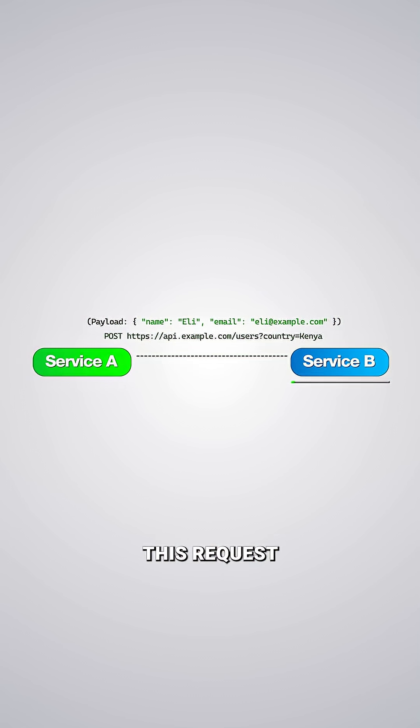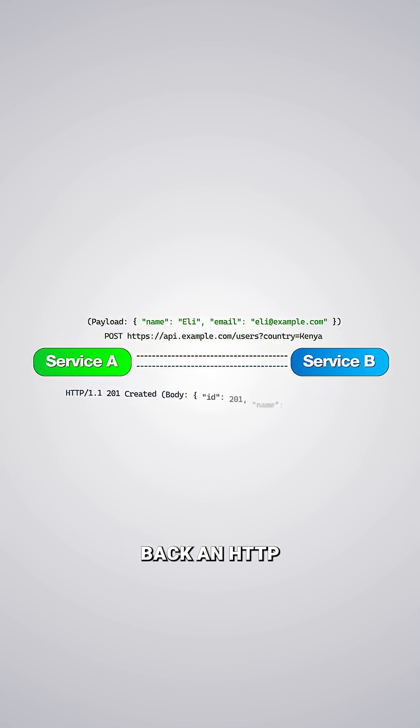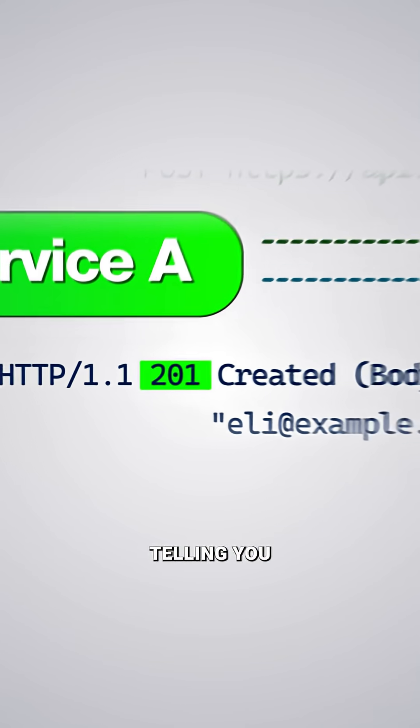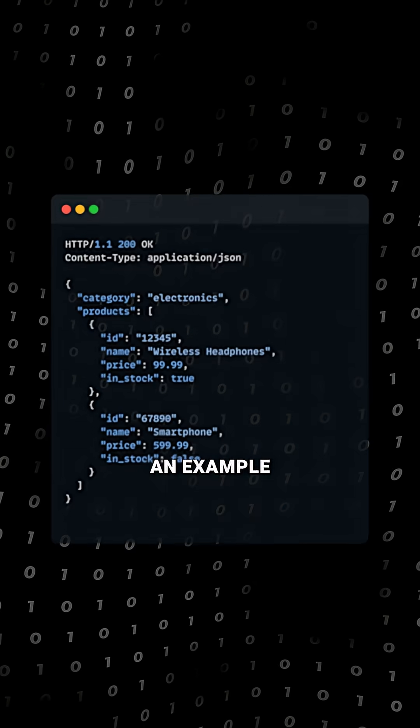The receiving service processes this request, performs whatever operations are needed, and sends back an HTTP response. This response includes a status code telling you whether everything worked smoothly along with the actual data you requested.